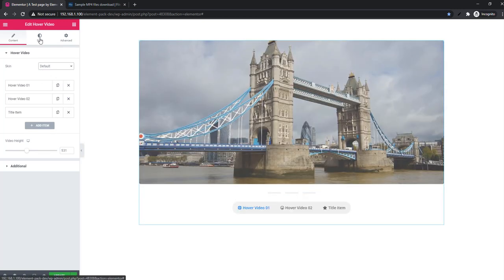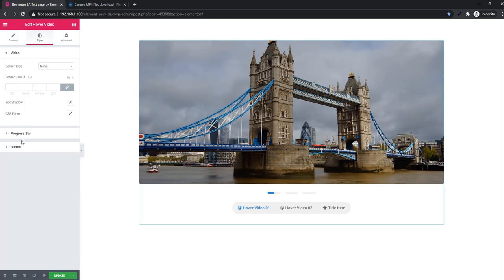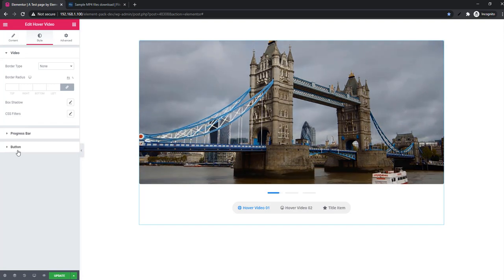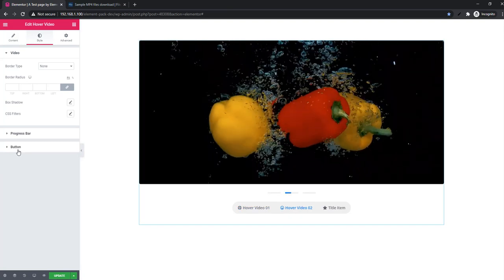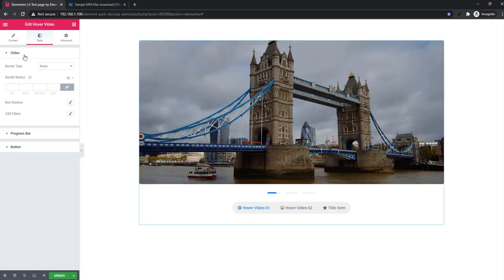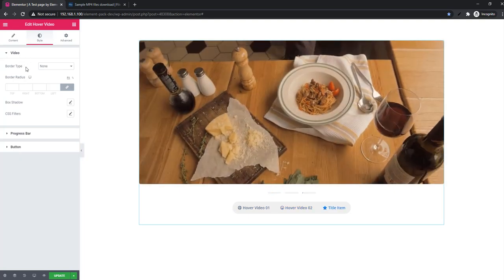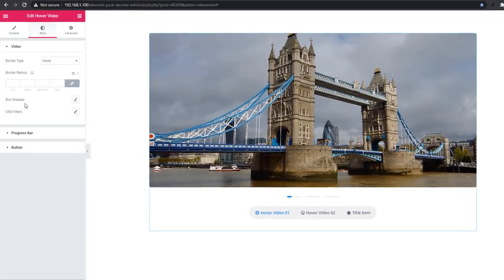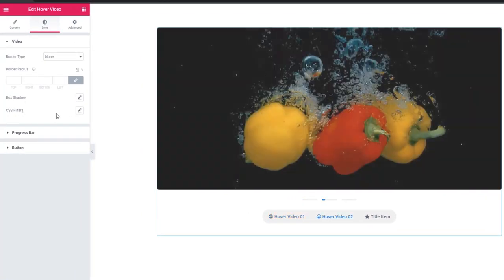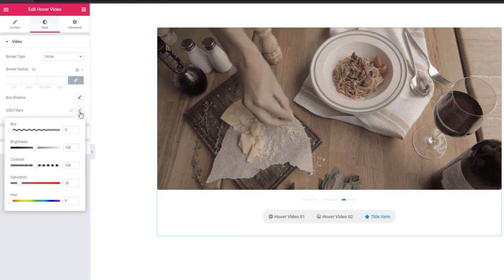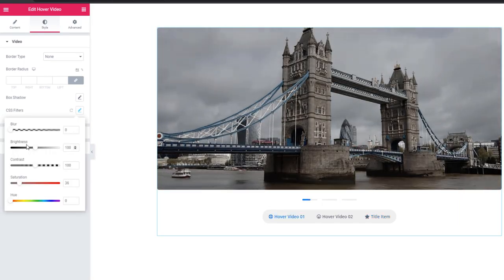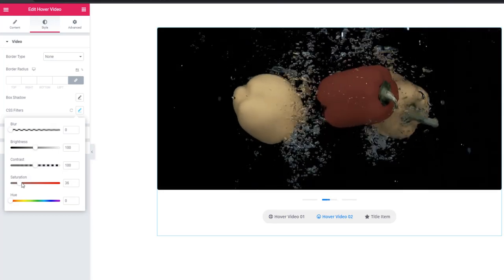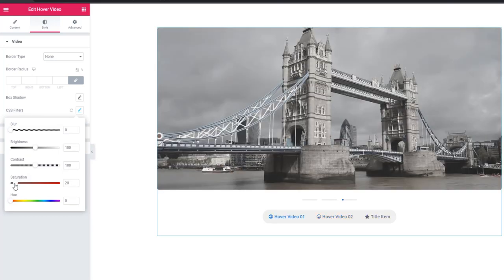Or if you select default then you will find button section instead of border. In video section you can add border type, border radius, box shadow, and CSS filter. I'm clicking on CSS filter and see there is saturation, blur, brightness, contrast, hue. I'm reducing the saturation.